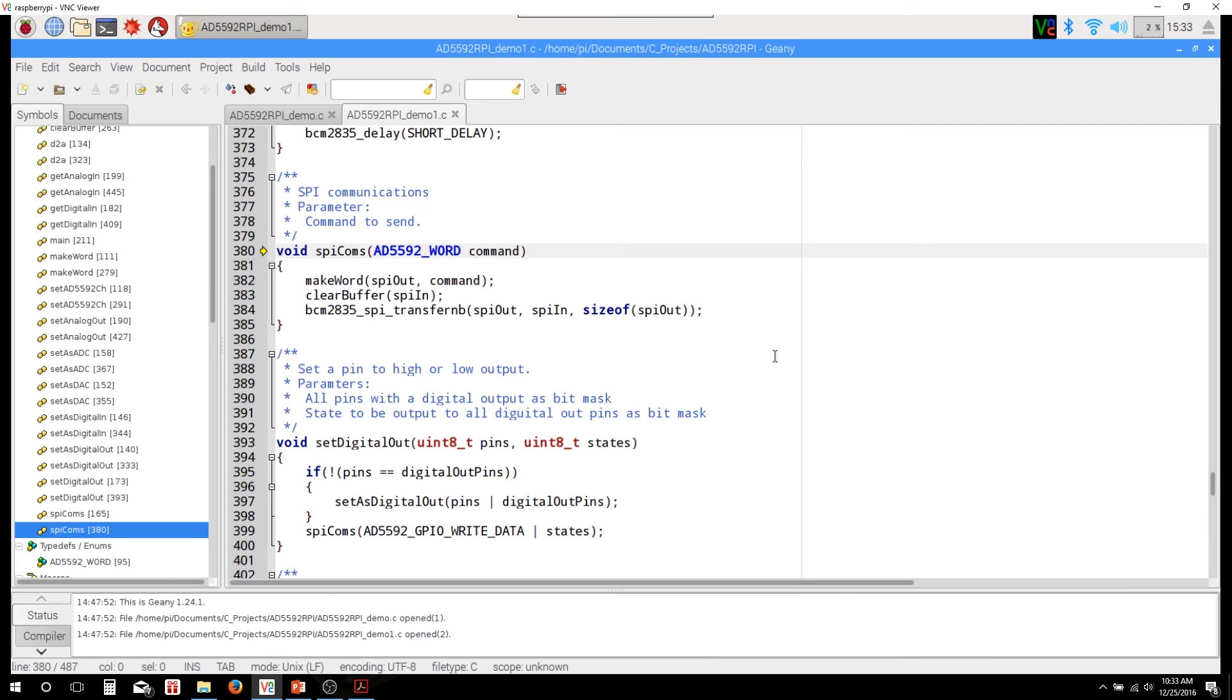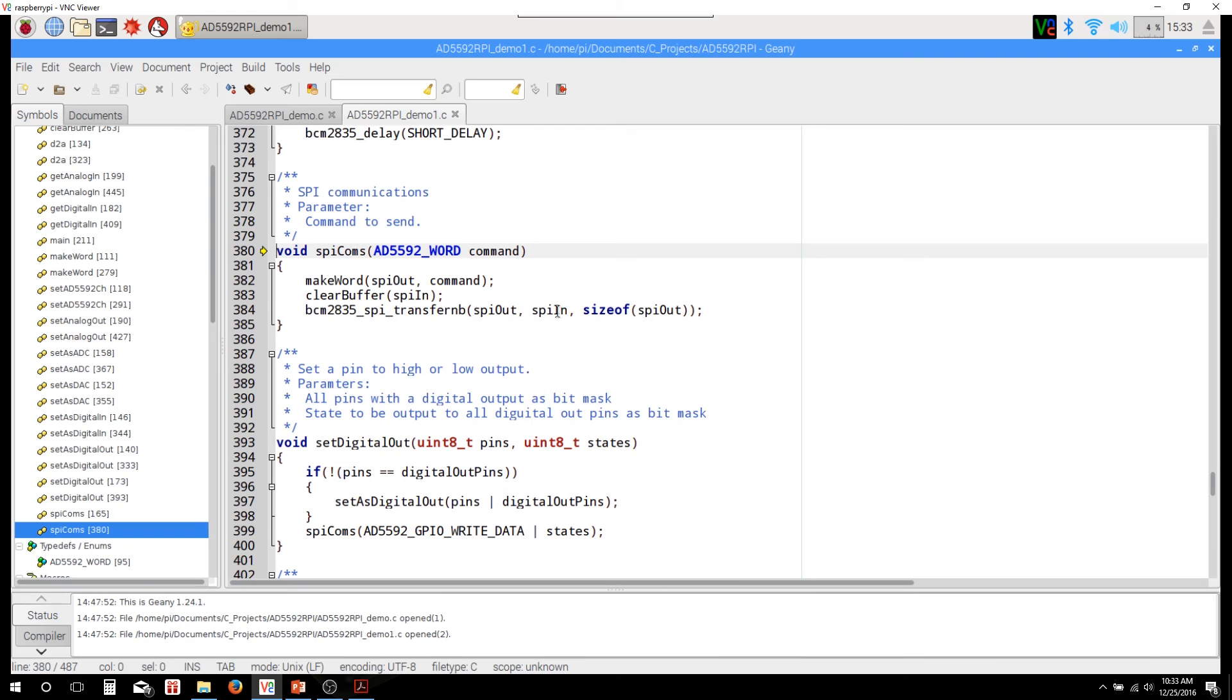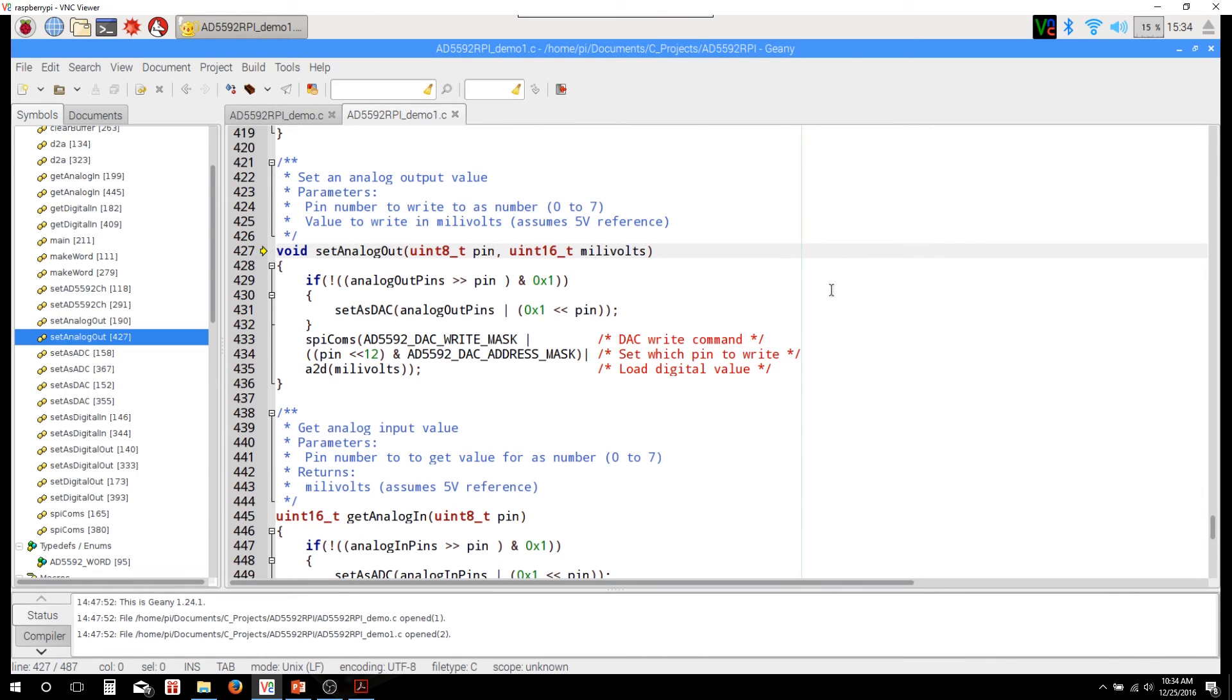Okay, next let's look at the SPI comms function. Essentially all that's doing is taking the command in and it's calling that make word function that we just looked at, and then it's going to clear the SPI in buffer. That's just so we don't get any stray bits in there to mess up our data. And then we're going to call the BCM 2835 SPI transfer N B function. And that's going to take in both of those buffers and it's going to be the size of that SPI out buffer. It's only going to be two bytes here, but that's all it's going to do. It's just kind of an abstraction for those three things.